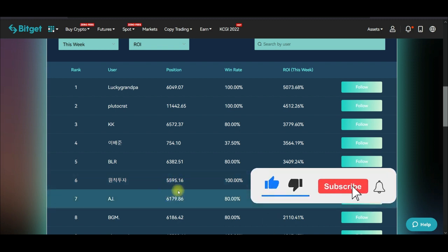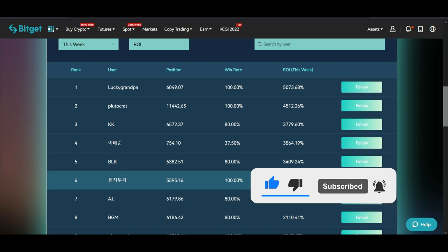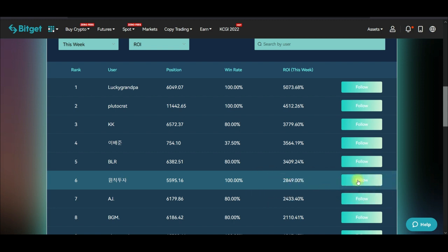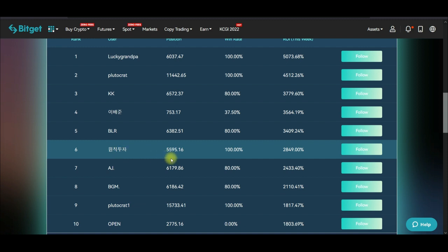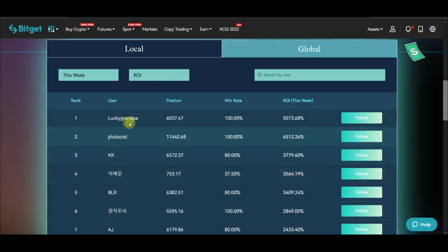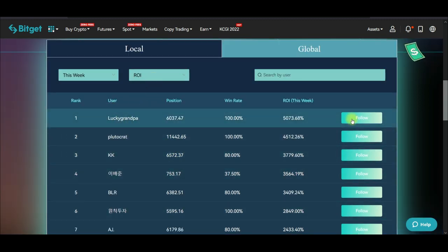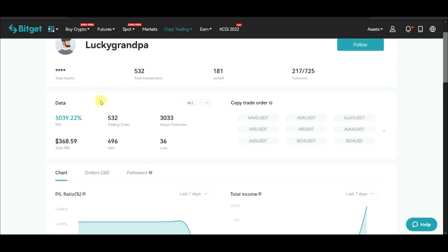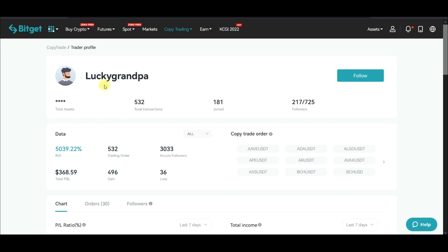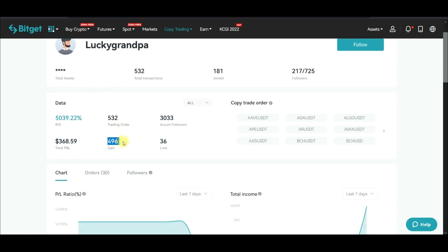AJ is also doing very well. If you see any trader you like, just go ahead and click Follow. So I'm going to follow some of these traders — when you see any trader you like, click Follow. Once you click Follow, this popup appears. For Lucky Grandpa, you can see the statistics: out of 532 trades this person has 496 winning trades.